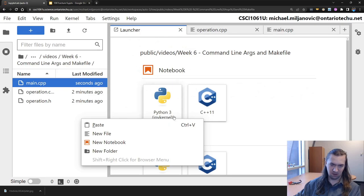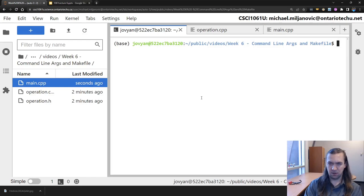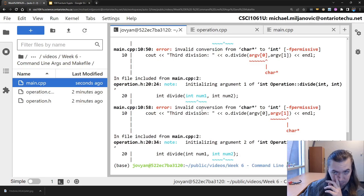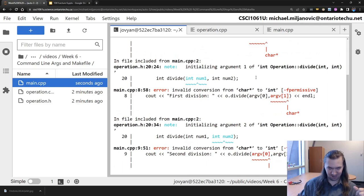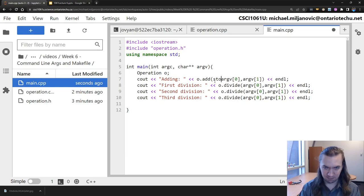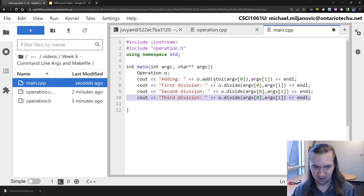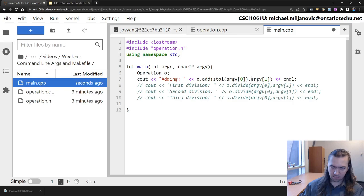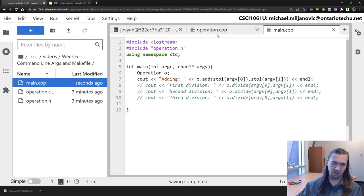Now I should be able to compile this without issues. I need to compile everything: g++ main and operation. What did I goof? Right - they are strings, you have to convert them. It says 'invalid conversion from char* to int.' So I need to get a number out of these things. I believe stoi will do it. stoi stands for 'string to int.' Let's comment out the other operations and see if stoi actually works first.